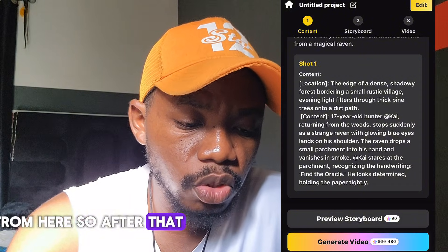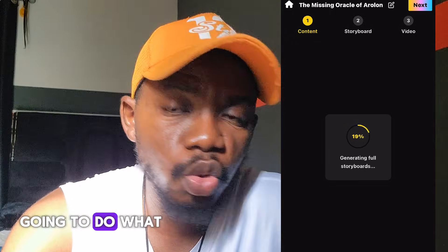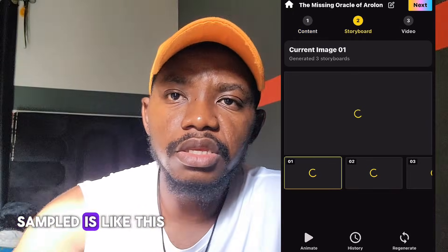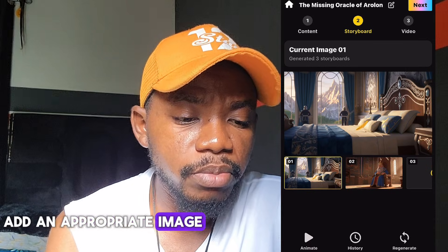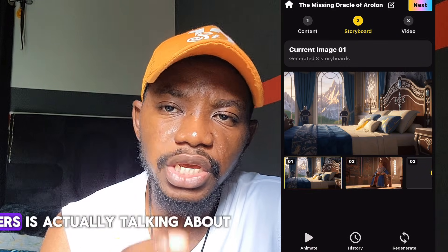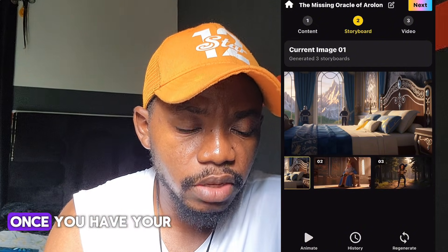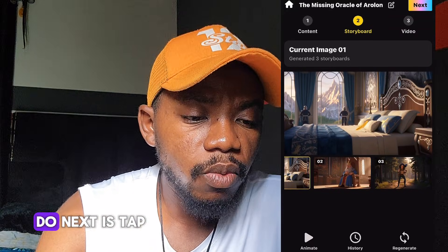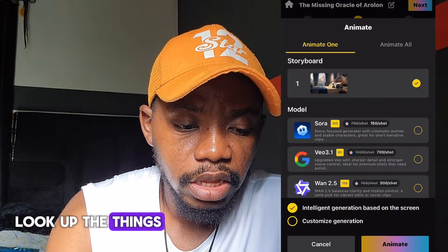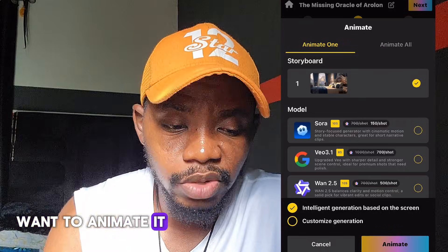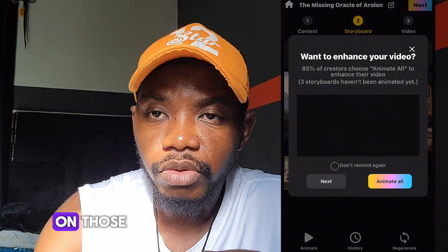Click to submit. The AI will now create a storyboard — it splits the chapters and adds appropriate images that suit what each chapter is talking about. The storyboard is now ready. Once your storyboard is ready, tap 'Next.' You also have the option to animate the images if you want, but if you don't want movement, just leave it and tap 'Next.'